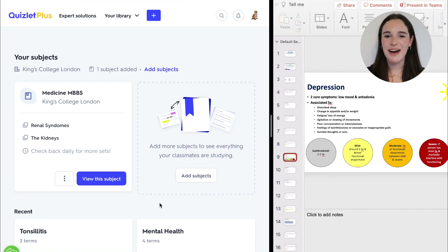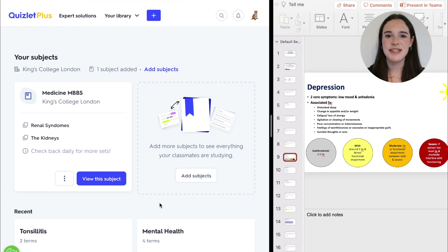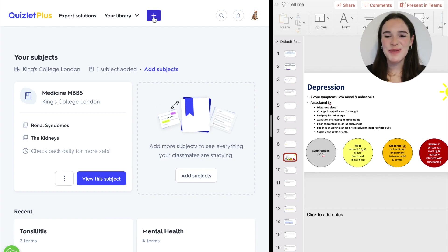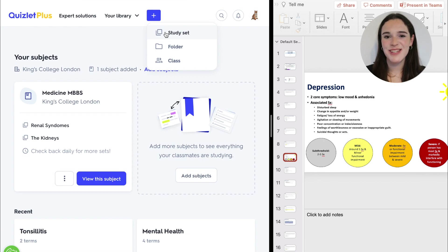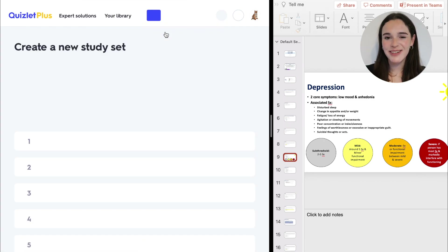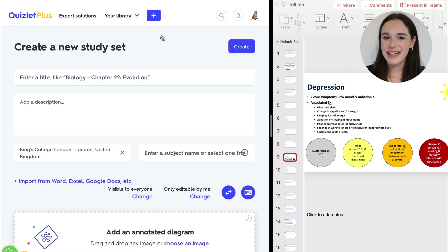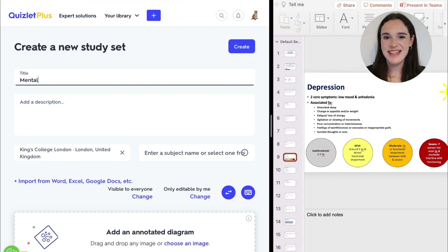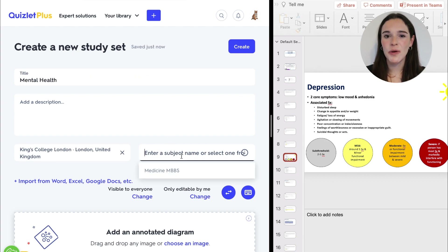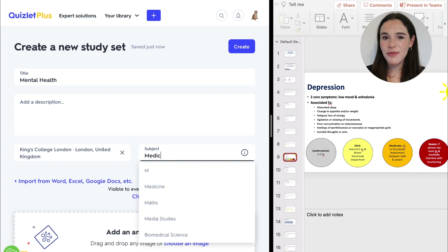I like to have Quizlet opened up on one half of my screen and my university notes or lecture slides on the other side. To make a new study set on Quizlet you just need to click on the plus icon and click 'Create new study set.' Today I'm going to be making some flashcards on mental health.